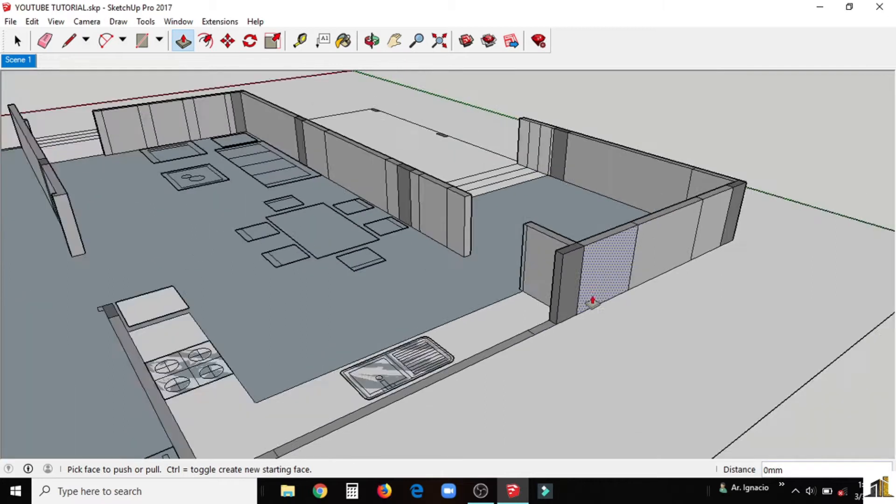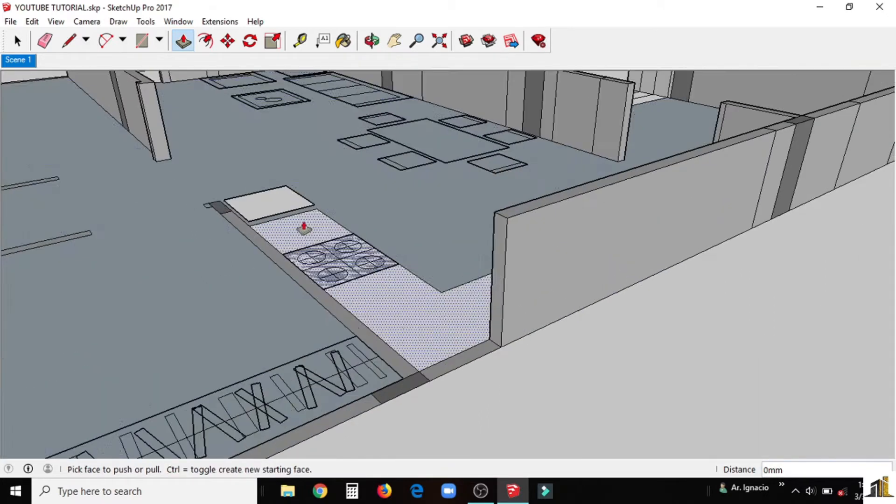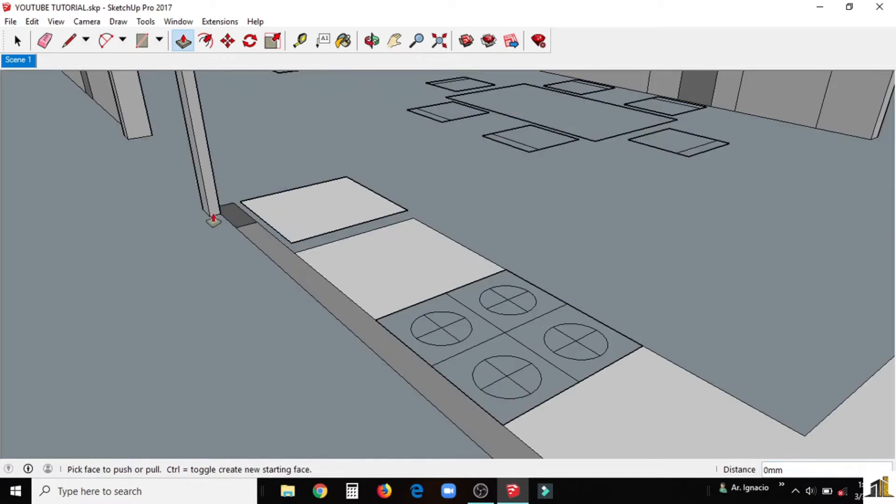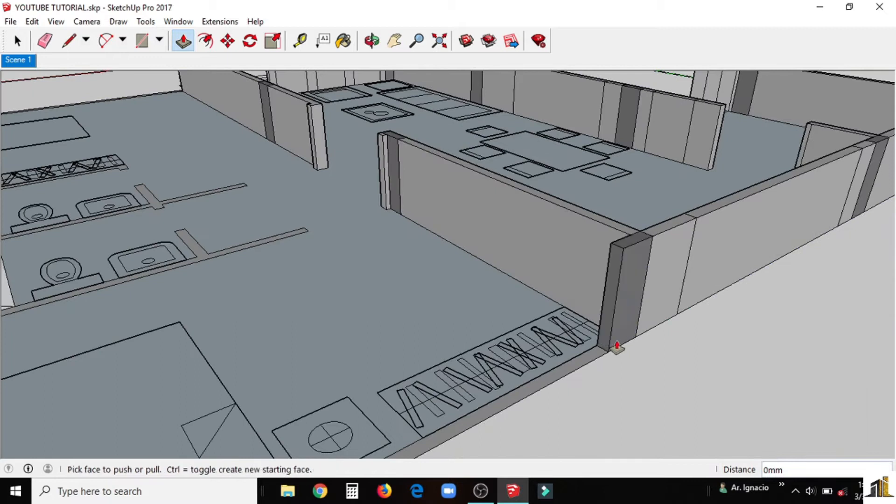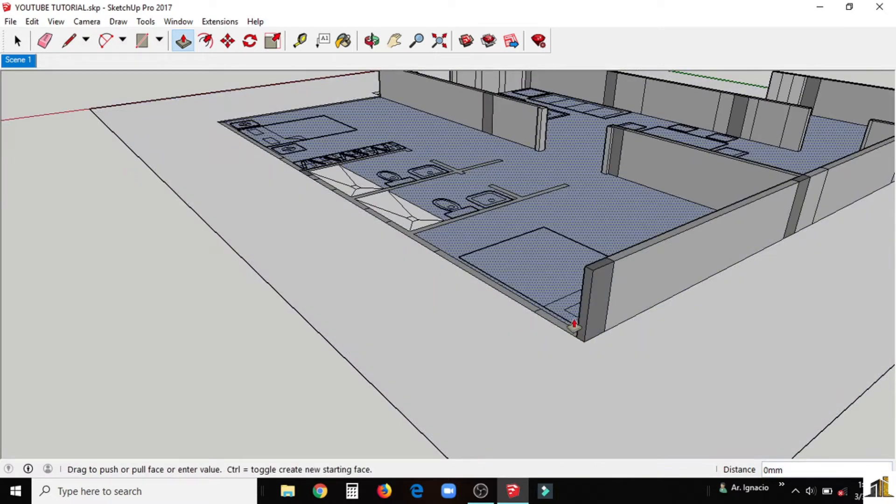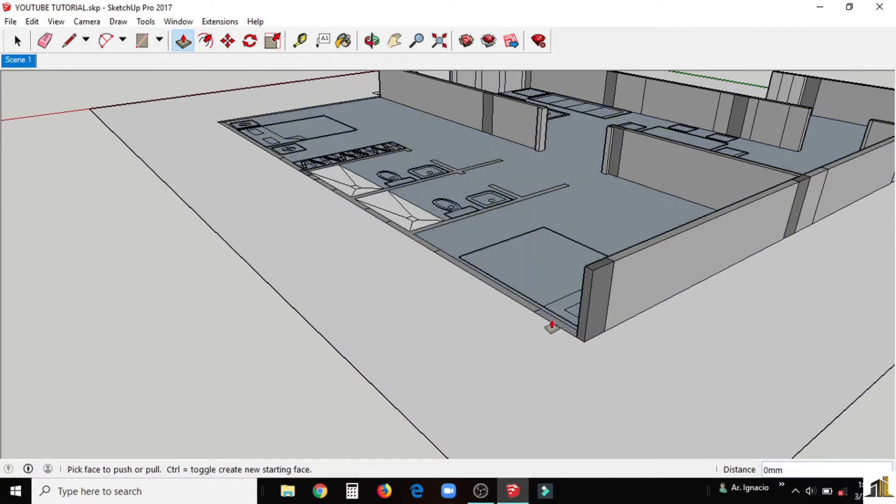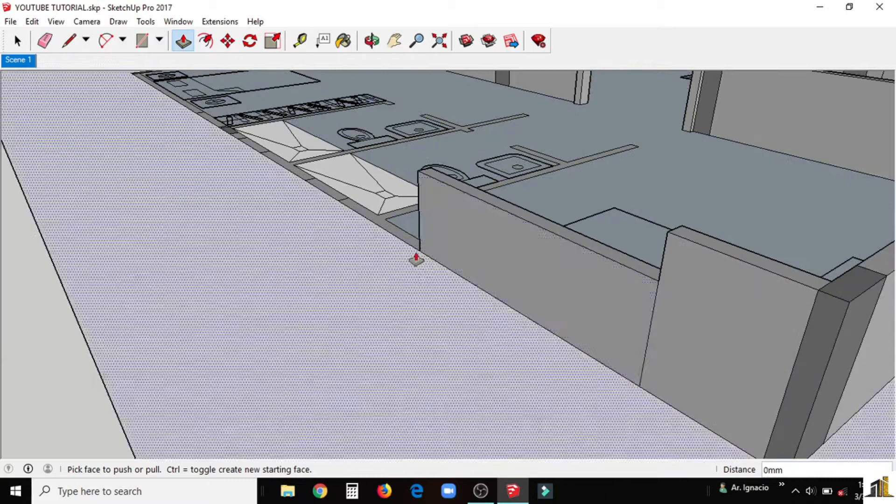Thus continue the push and pull method until we finish the exterior and interior walls. The vertical lines in our walls are the part of the drawing for our doors and windows. Don't delete it because later we use it as a guide.